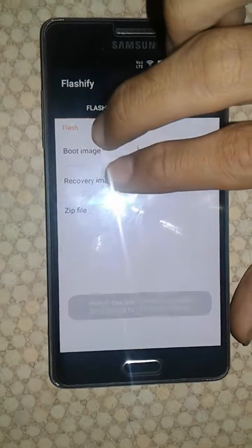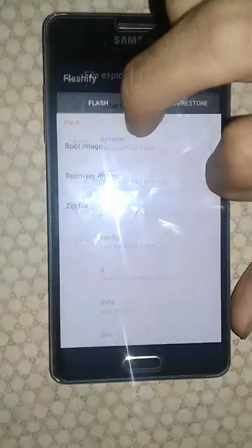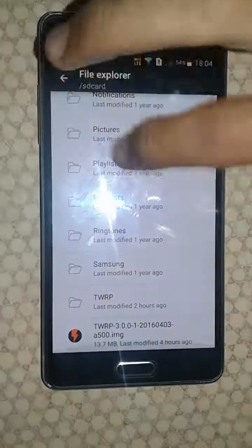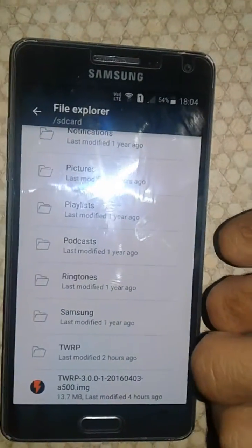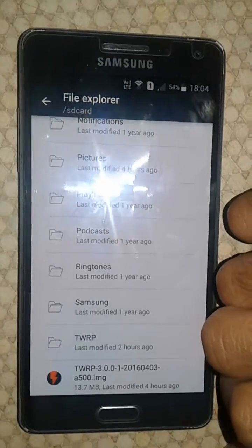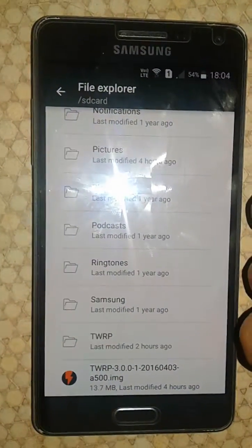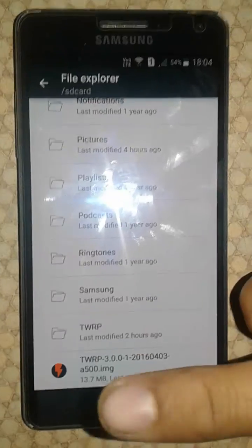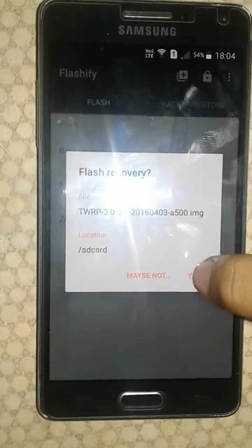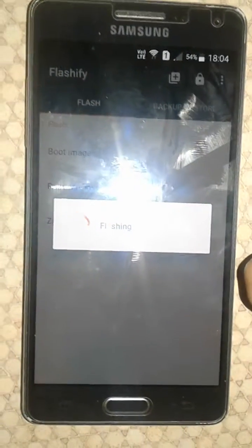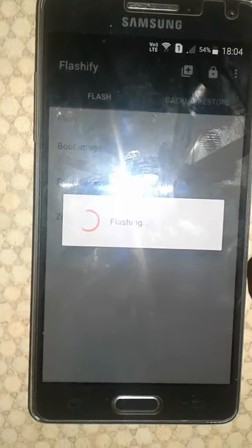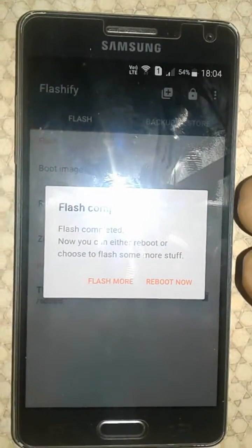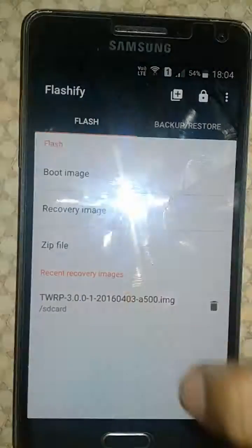Click on that, select recovery image, and download it to the SD card. This is my recovery image — you can find TWRP recovery for your specific device, I'll give a link in the description. Just click yes and flash — flash complete.